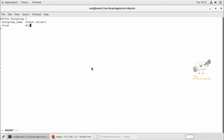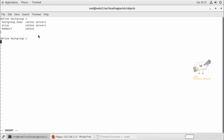Here are the alias name and the members. I'm going to add the CentOS host in this host group, so I've given the host name of the server. Next I'm going to define another host group in which I'm going to group all the Ubuntu servers. I've configured only one Ubuntu and one CentOS server, but if I'm going to add multiple servers I can give the host names of all the servers. The host group name is 'ubuntu servers', then the alias name, and next we need to add the members — 'ubuntu'.